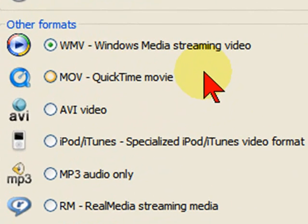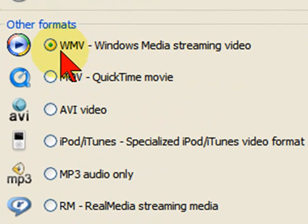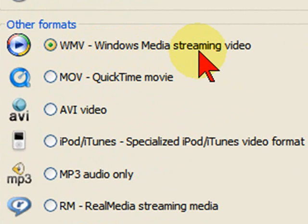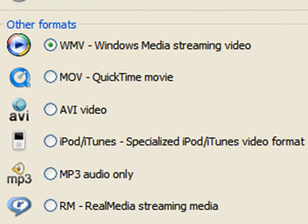On the Custom Production Settings screen, you'll want to select WMV, and that's the Windows Media Streaming Video Format. Then click Next.